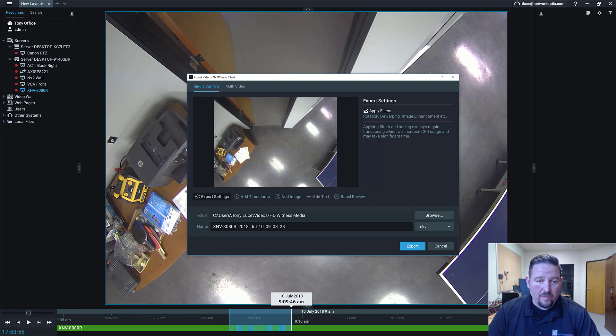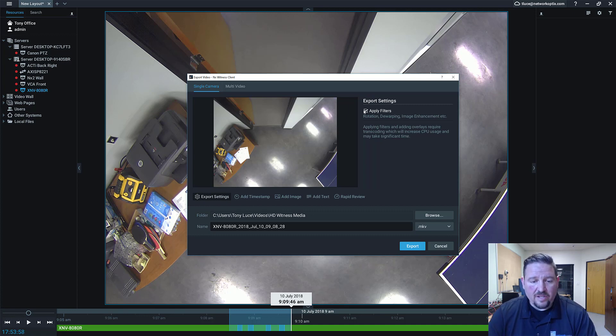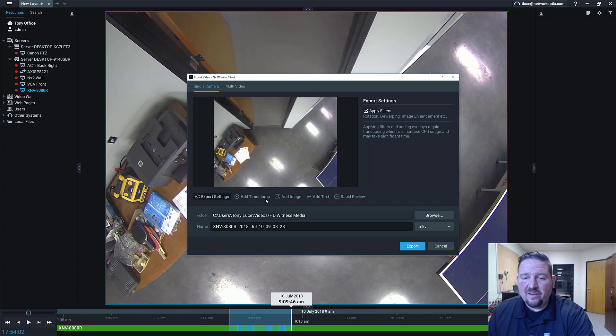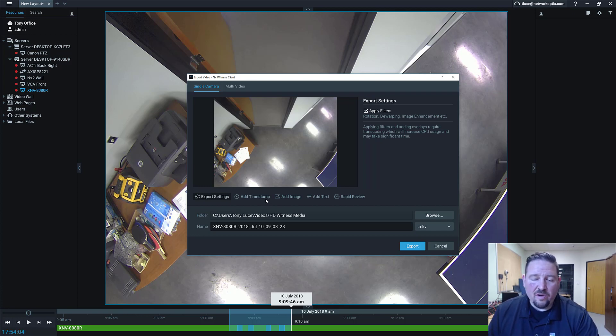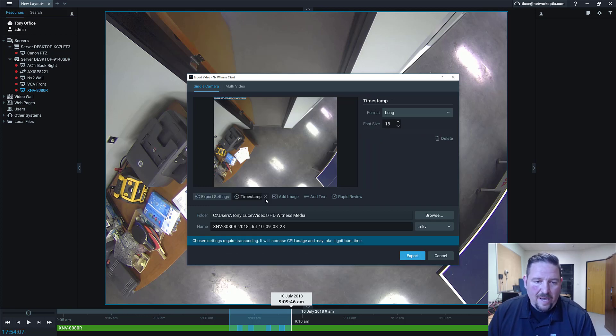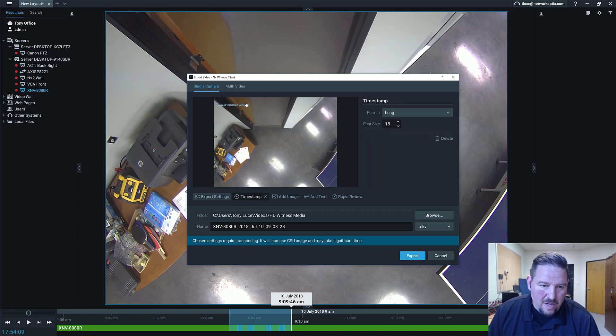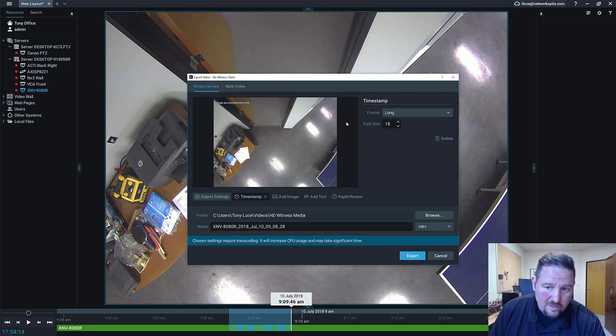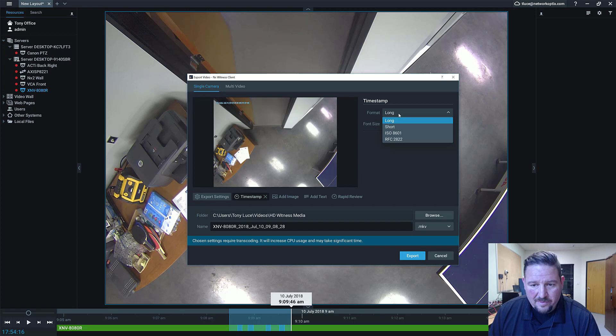If you've got rotation or dewarping or image enhancement applied, you can apply filters. Remember that'll increase your CPU usage when you do the export because we're going to have to re-render and transcode the video. Any one of these options you change will require transcoding, but don't worry you'll get a warning. If I want to add a timestamp, you can see the warning just popped up.